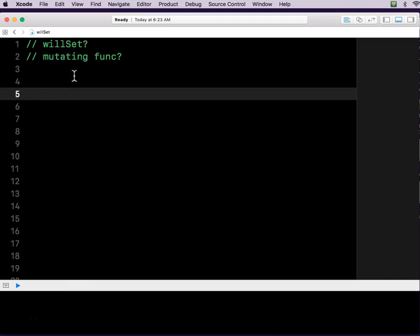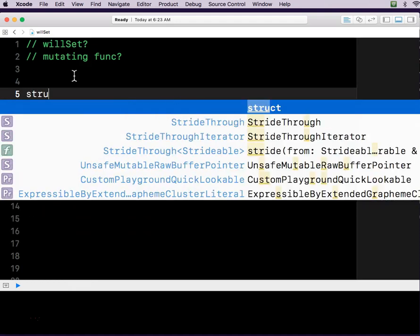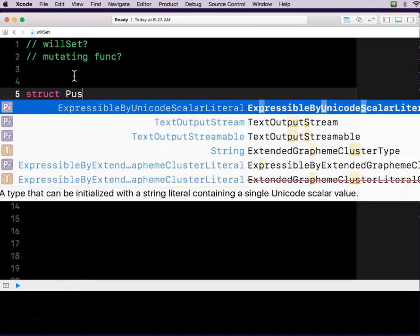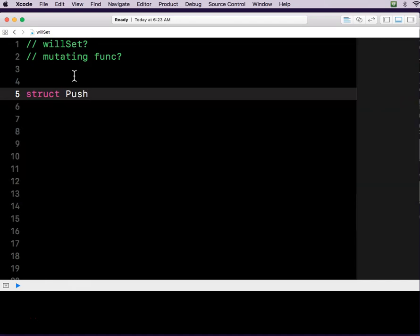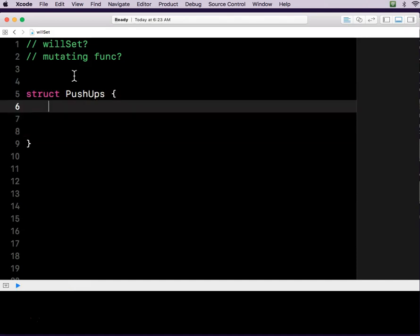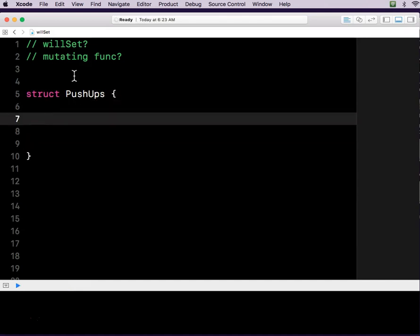All right, so in this example, let's say you have a structure. These are all about structs, and let's say that structure is called PushUps. And you want to write a program, ultimately, to count push-ups. You have a push-up goal, and then print a statement if you succeed in reaching that goal.